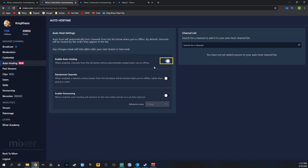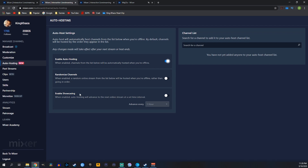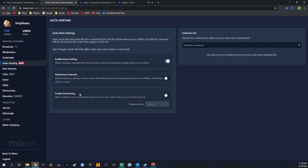Now we want to go ahead and turn on Enable Auto Hosting. Once it's enabled, channels from the list below will automatically be hosted when you're offline. We can randomize the channels so that it hosts them in a different order depending on who's online, or we can leave this off. If we leave this off, it's going to host the people in the order that we set it up. We can also enable Showcasing. When we enable Showcasing, it's going to set a timer on how long it stays on each stream — we can set it to one hour, two hours, or three hours. No matter how long the individual being hosted is online, after one hour it's going to switch that host to either the next person in line or to a random stream, depending on if you've turned on Randomized Channels or not.